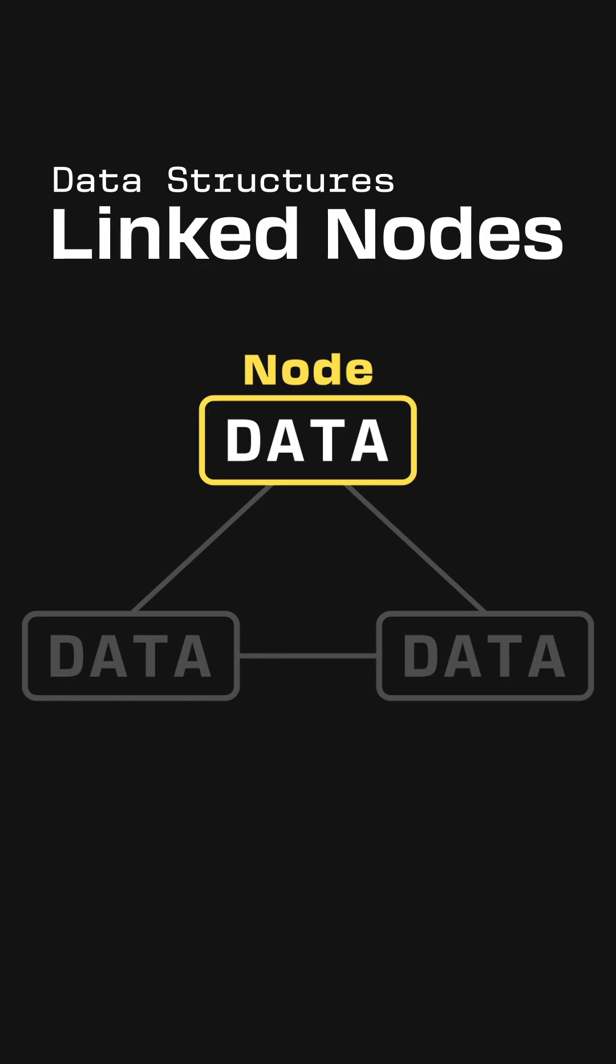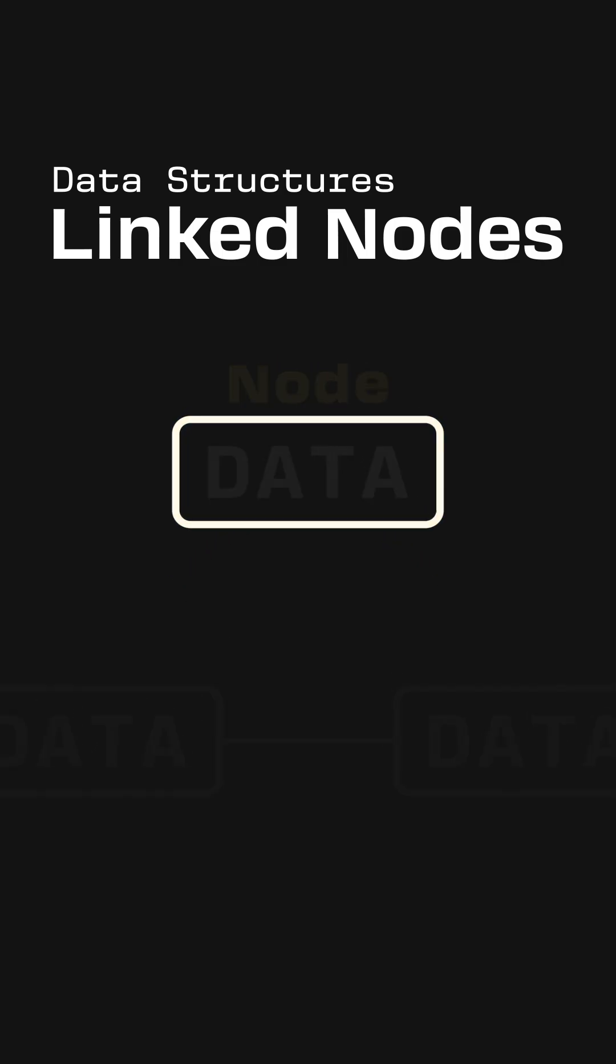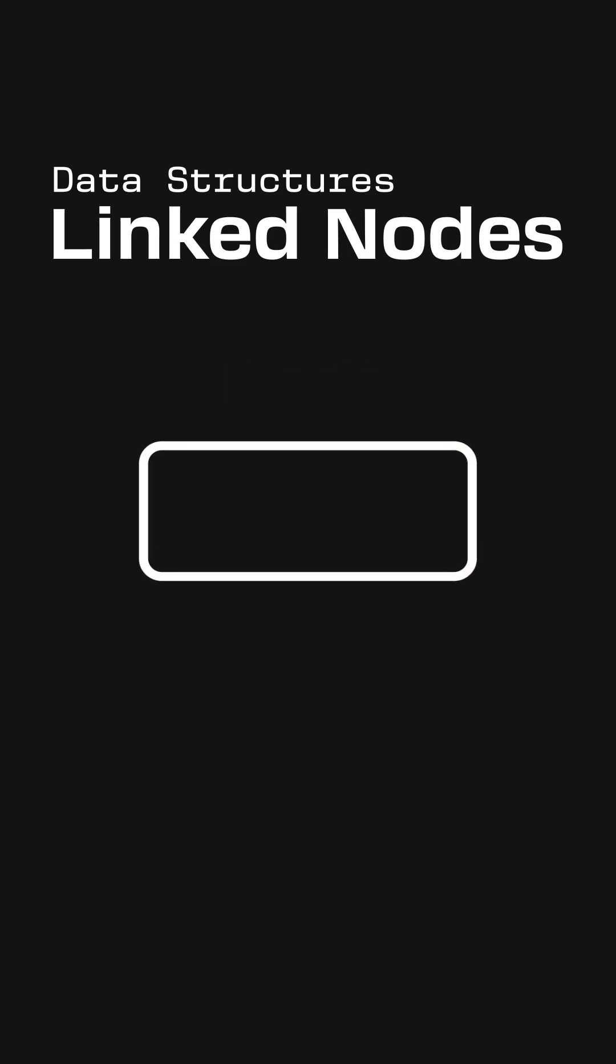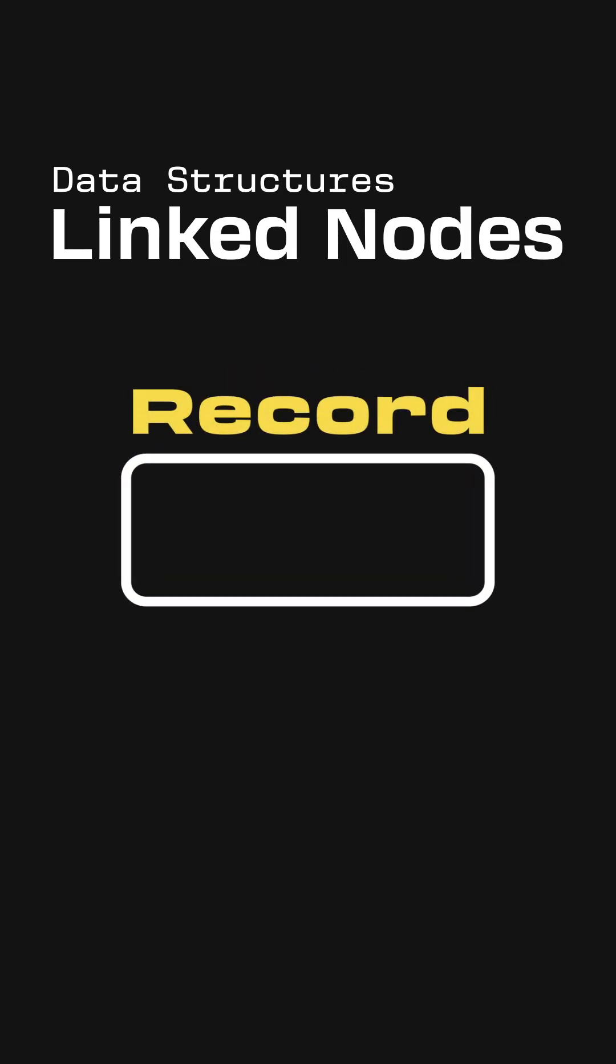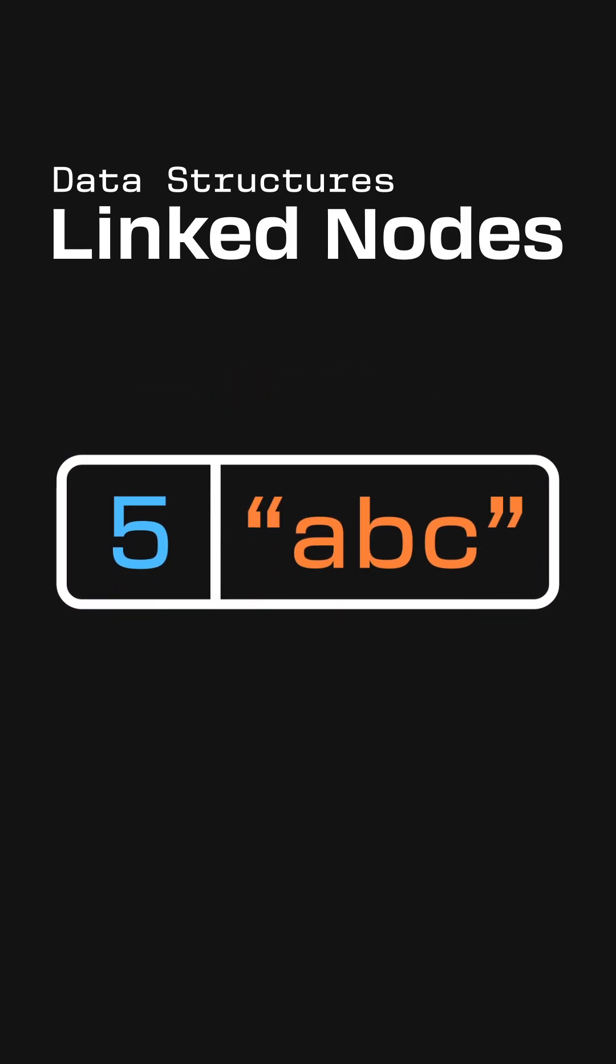A node is a container for data that has one or more links to other nodes. We can implement nodes in our code with a very simple data structure called a record, which groups different pieces of information together into a single unit.